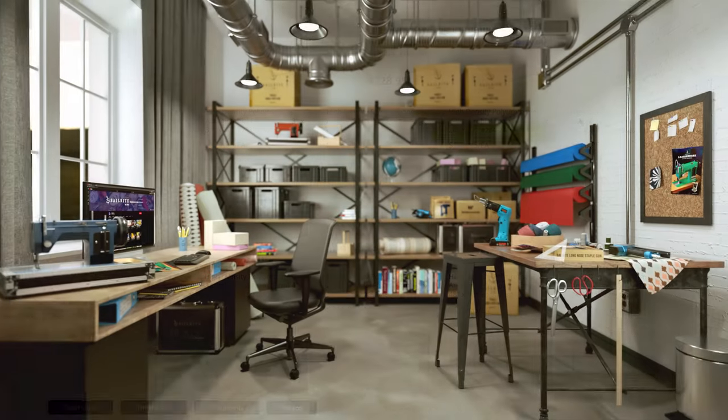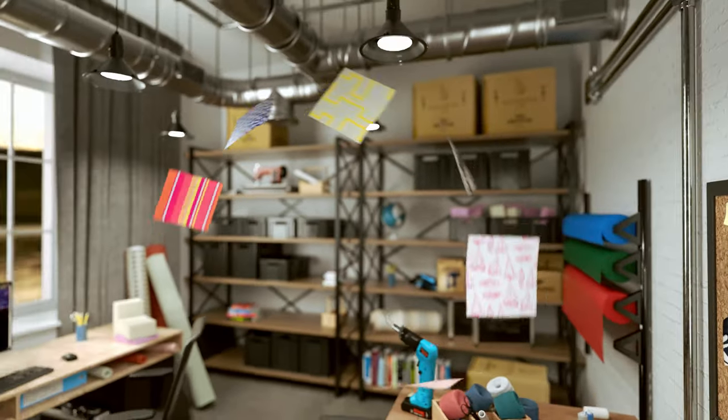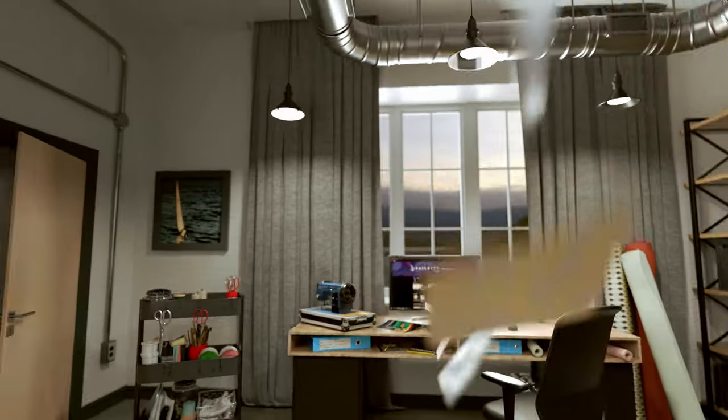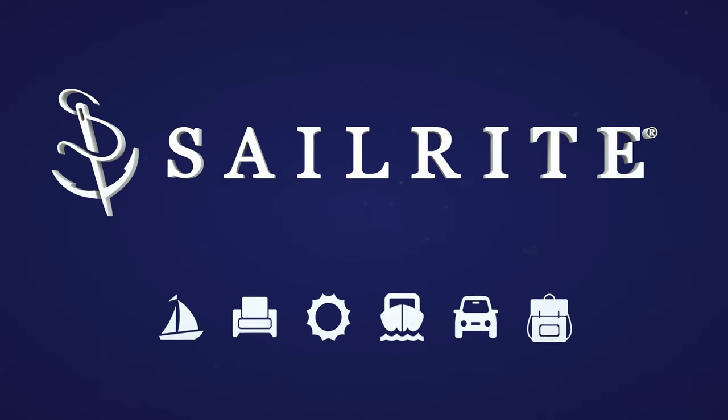If you have any questions give us a call or email us. We're glad to help. I'm Eric Grant and from all of us here at Sailrite, thanks for watching.